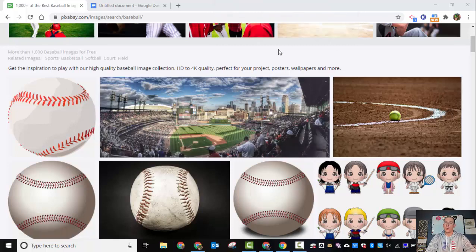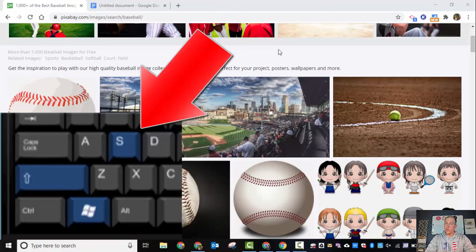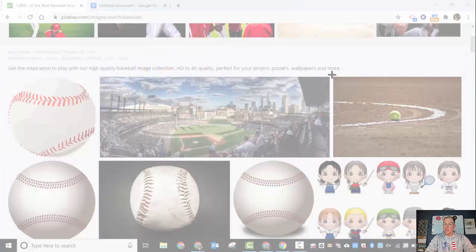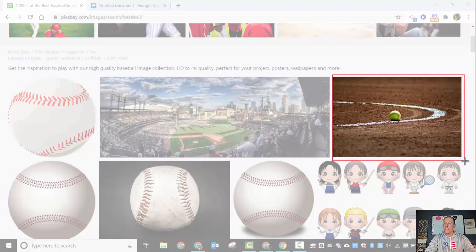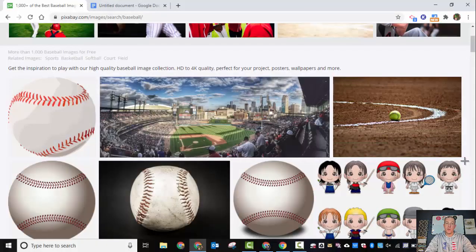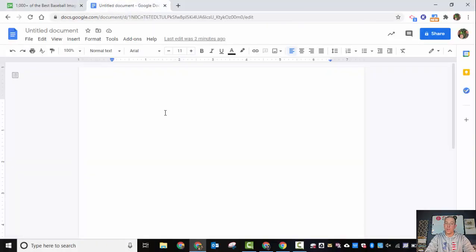So if you want, you can always hold down the Windows key, Shift, S, and then you can go ahead. And what this will do is copy this to your clipboard, which of course then you can go in.